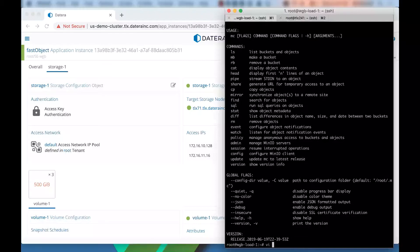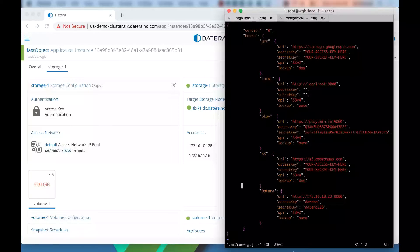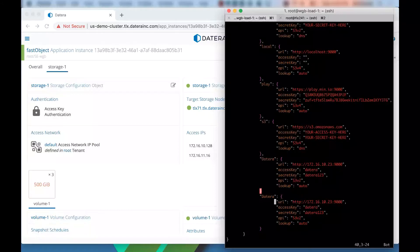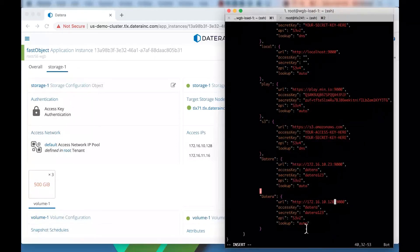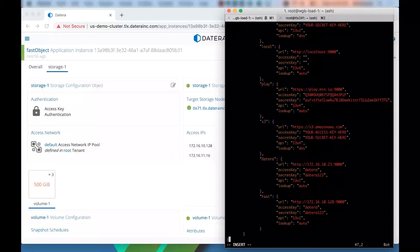To add this new data store, we're going to open up the configuration file for MinIO. You can see here, there's a bunch of defaults, and I've added one for a previous Datera volume. So I'm just going to copy this. I think it's about seven lines. And then I'm going to paste it in. I only really need to edit the IP address. And now I need to give it a new name. So let's call this fast. And I need to correct my JSON. So I'm good to go. We can save this now.